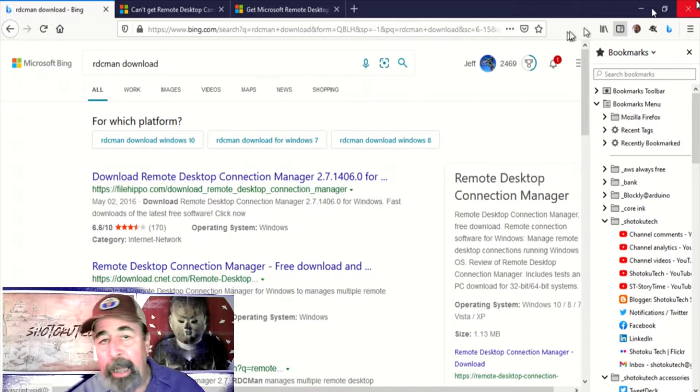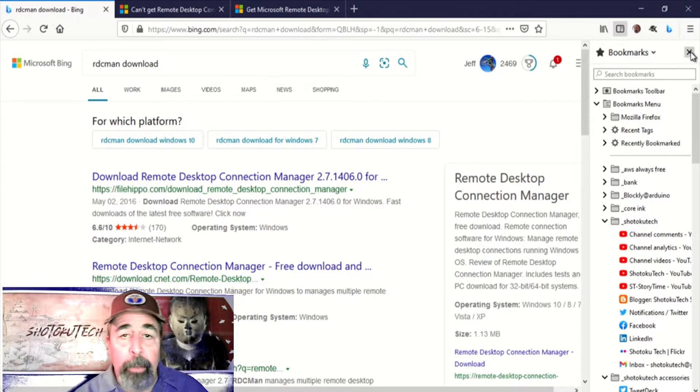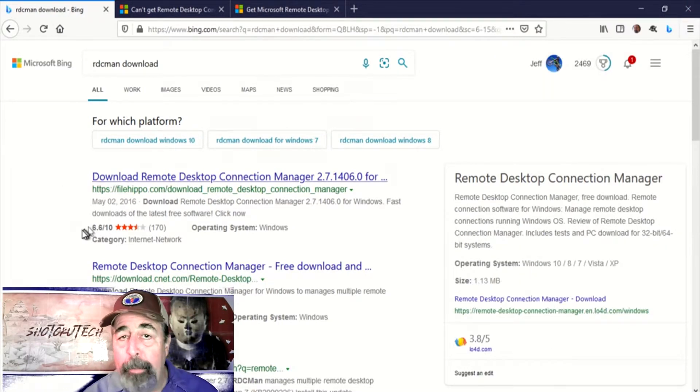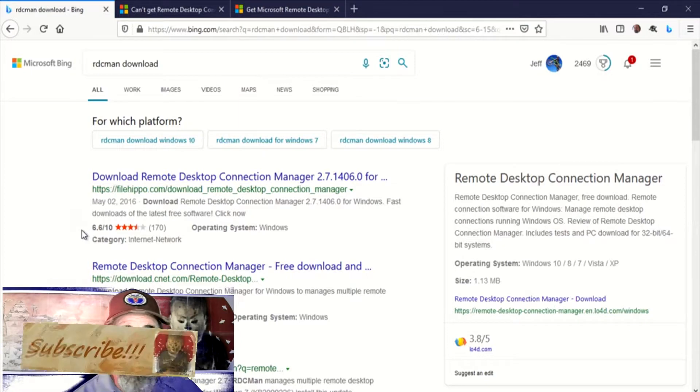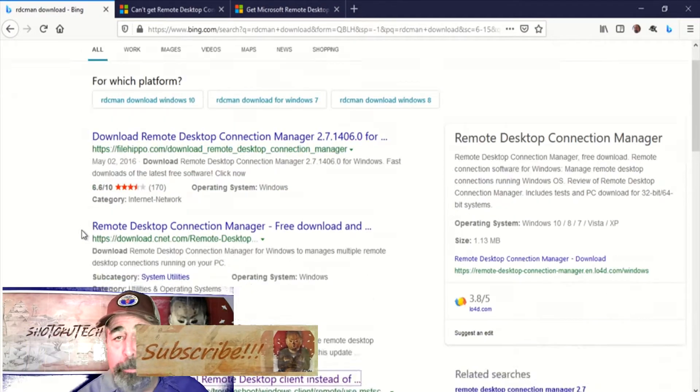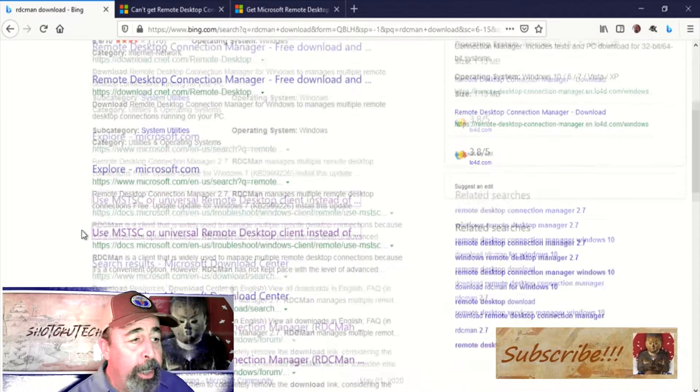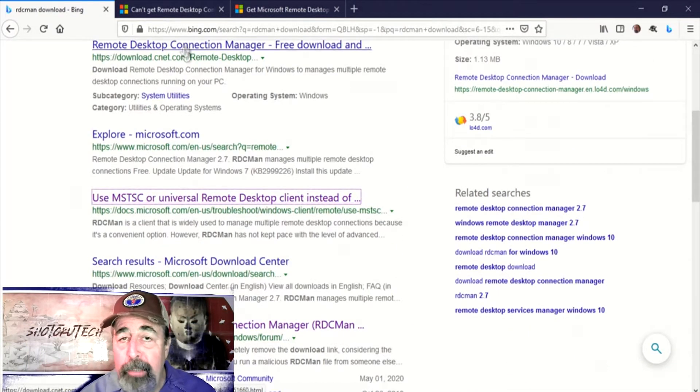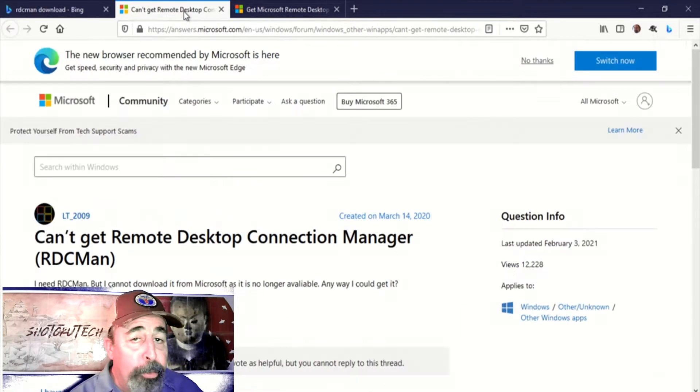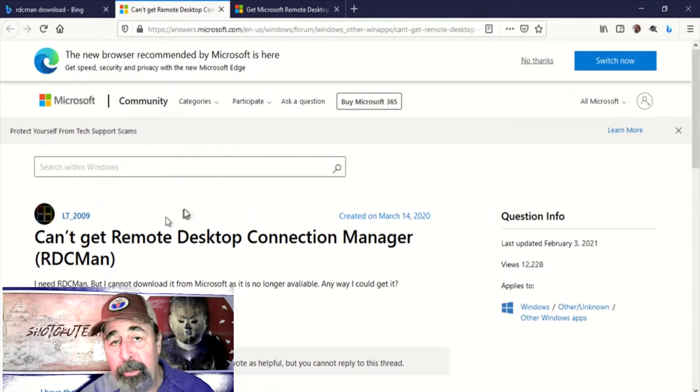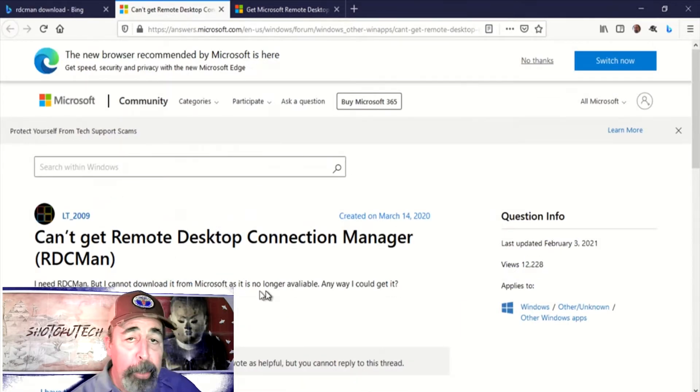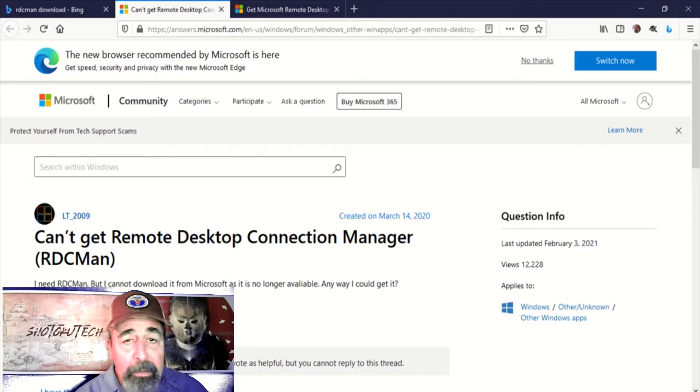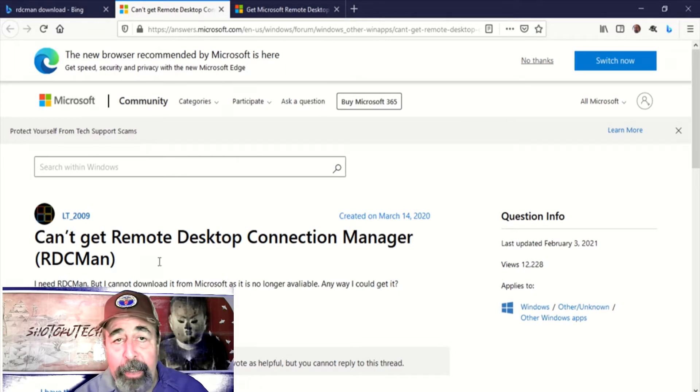Hi, welcome back to Shotoku Tech. I was just getting ready to make a video about some Azure AD administration and I realized I don't have RDC Man or Remote Desktop Connection Manager installed on my new laptop. So I go look for it and apparently it's hard to get.